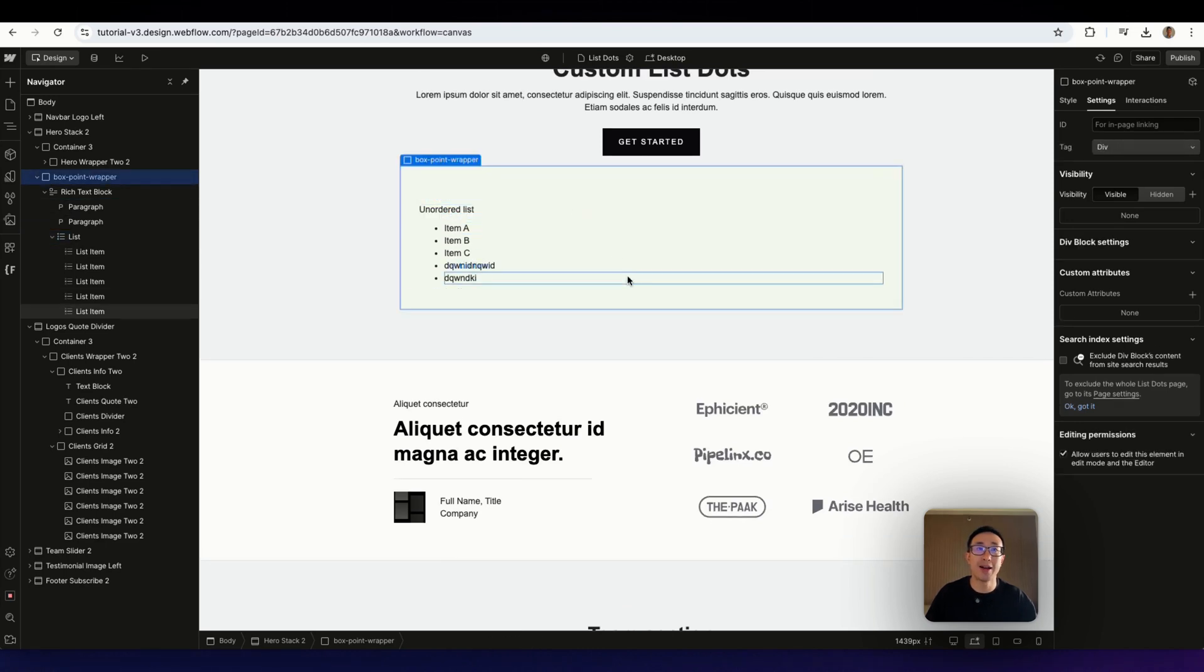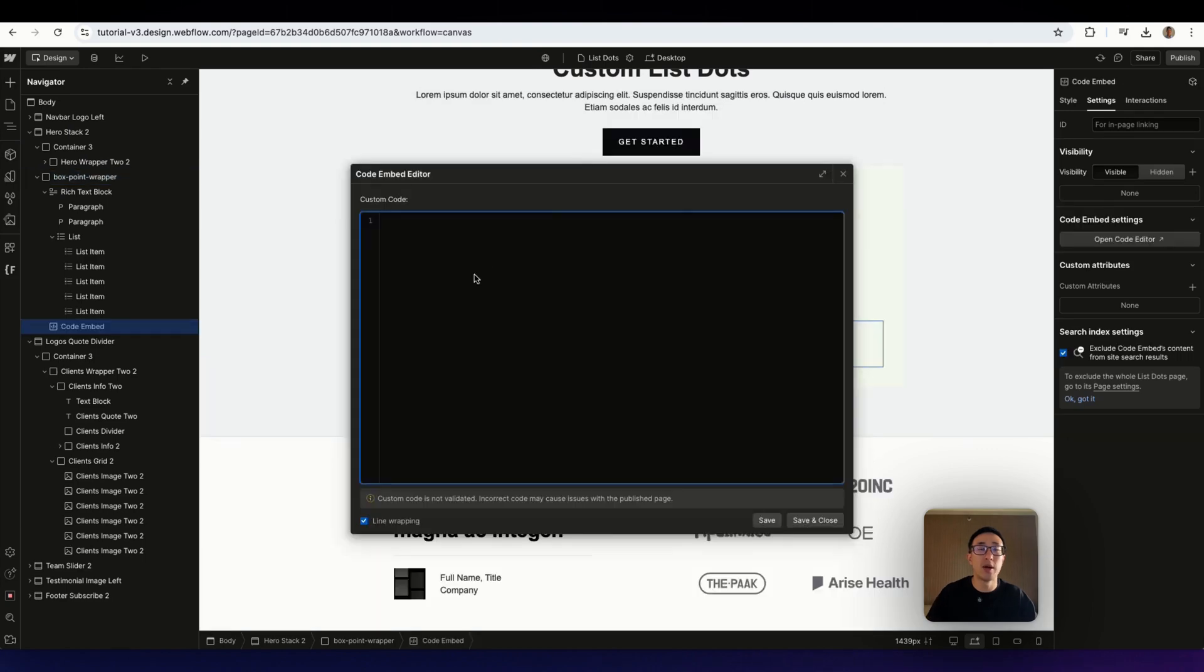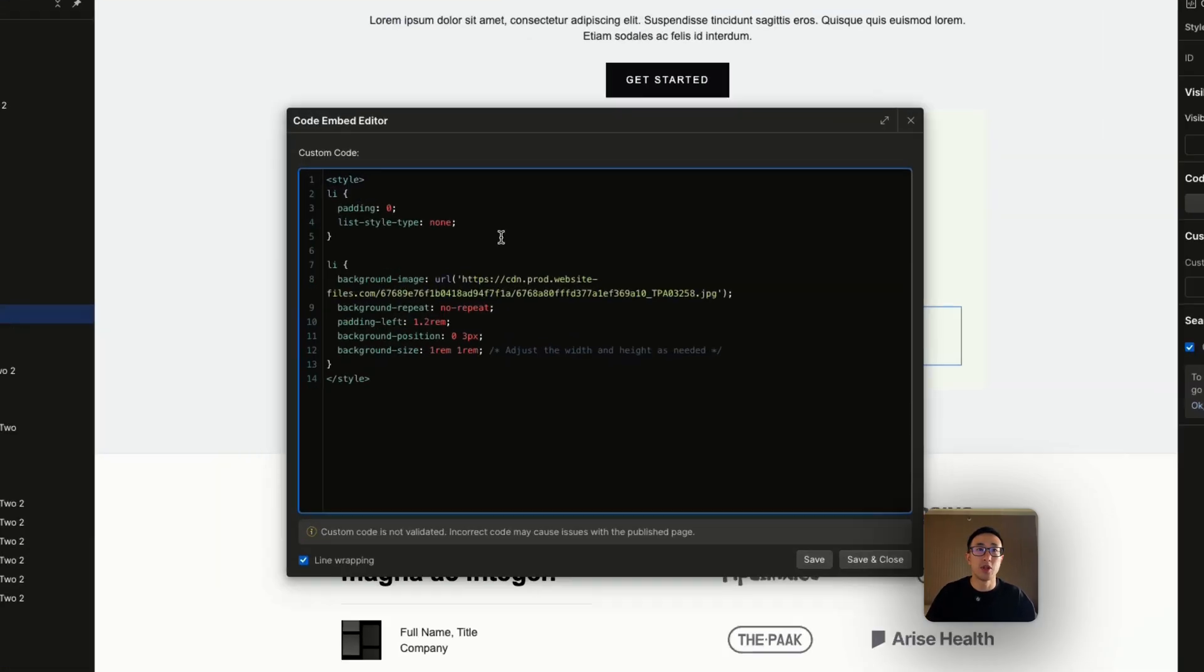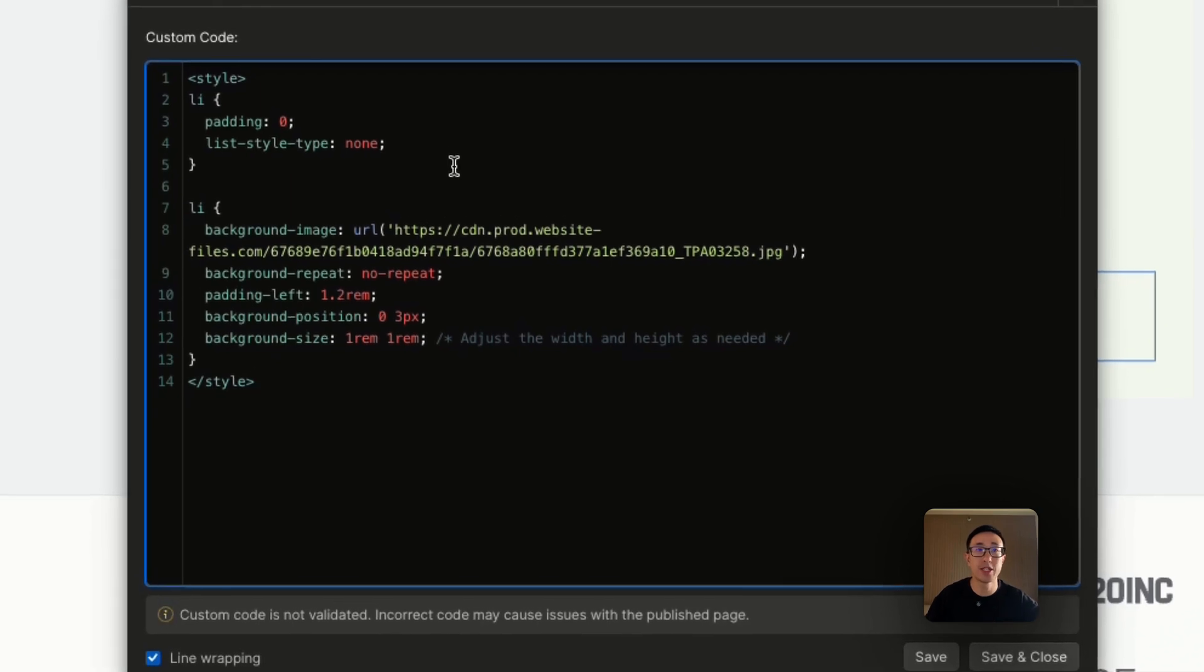In order to change it, we need to apply a custom code. So in order to do this, we can go ahead and add an embed code like so. And we can go ahead and paste in our code, which I'll leave in the description. So now that I've pasted my code, let's quickly just look at what's going on.